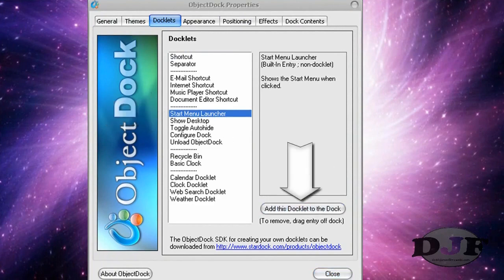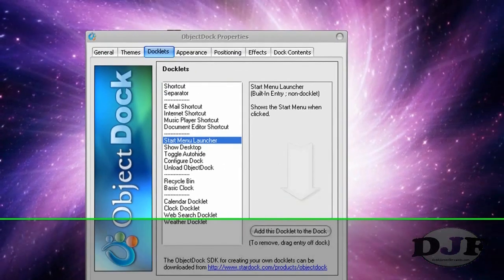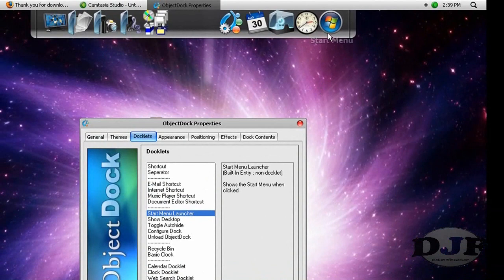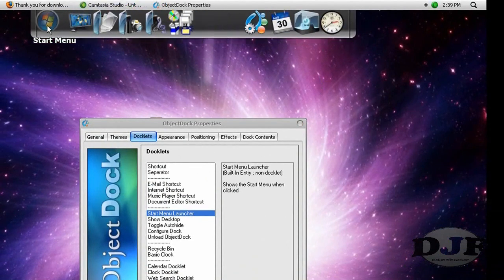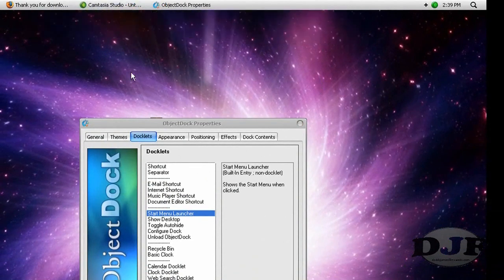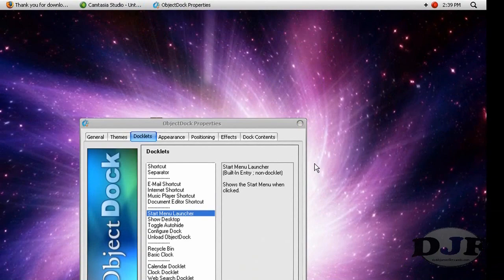Normally this right here, when you add it to the dock, it's going to be over here. If you want to keep it there, it's fine. Or you can just move it to the other side, which I like to have it on that side.